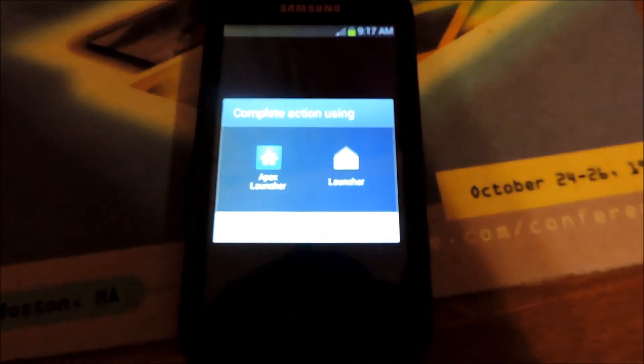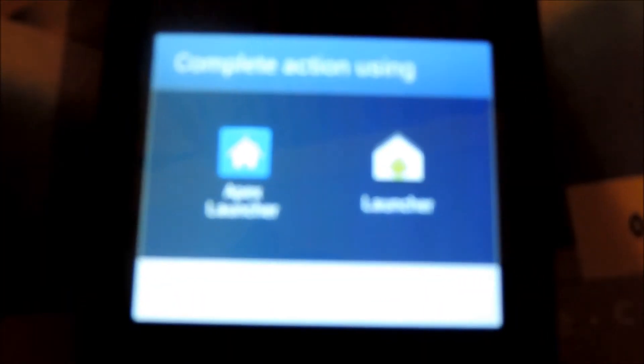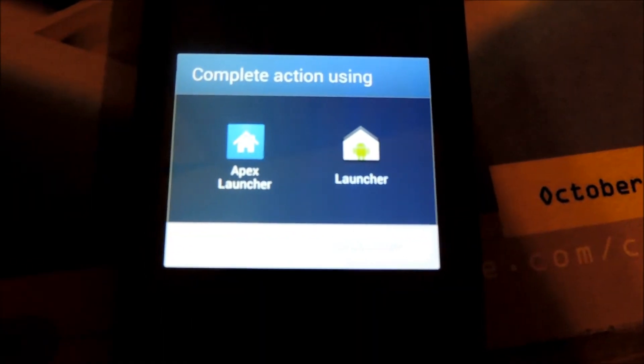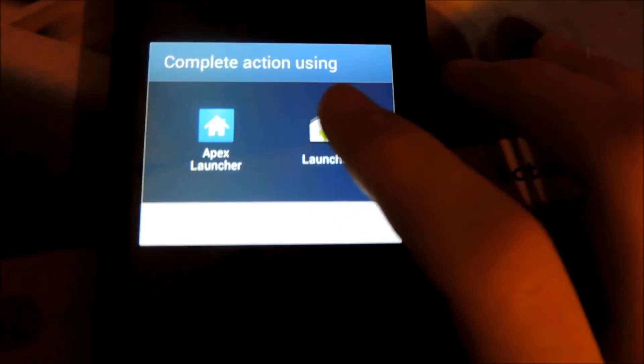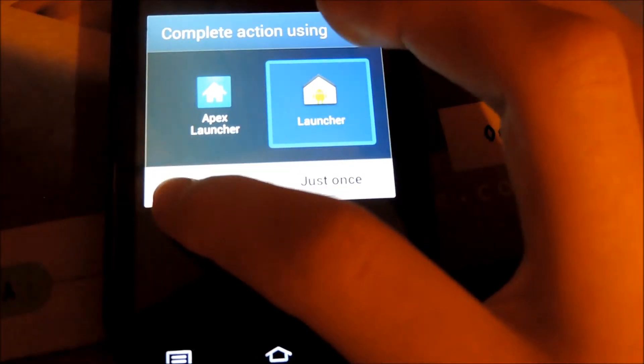As you can see here, it's finished. I have, it's installed the mod. It wants me to know if I'll use Apex Launcher or just the Launcher. So I'm just going to select Launcher.